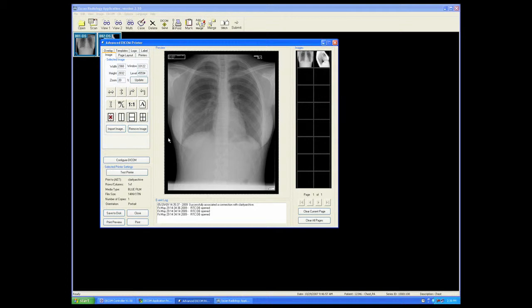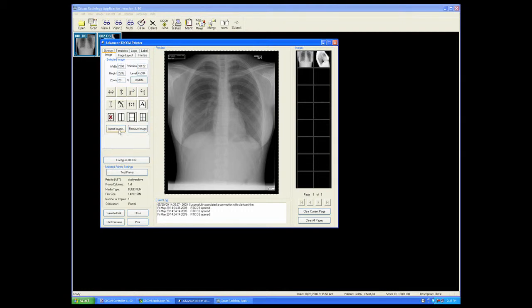We also have other features in here, such as removing the image, importing images from other locations, and exporting this image to a disk.